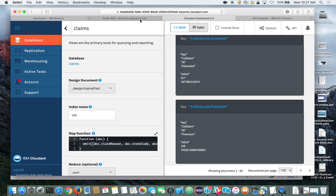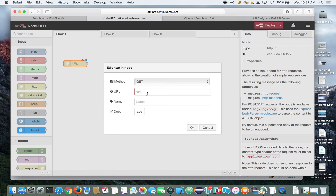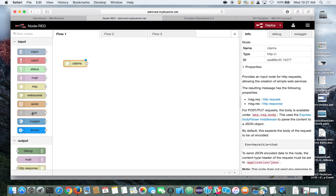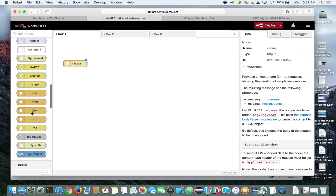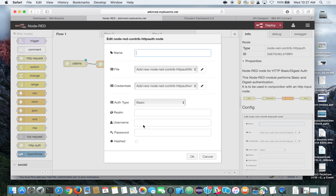Now we'll switch into Node-RED. Here in the Node-RED flow editor, we're going to build a flow that connects to that Cloudant map-reduce view we just created. Let's add an HTTP in node, edit it, and set it as our internal route for our API — we'll call it "insurance claims" and title the node "claims." To secure this internal API, we'll add an HTTP authentication node, wire those two together, and set the username and password to "admin" and "admin." Naturally, you'd want something more secure in production.